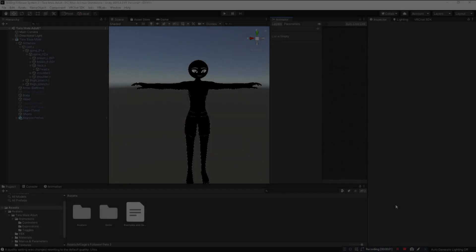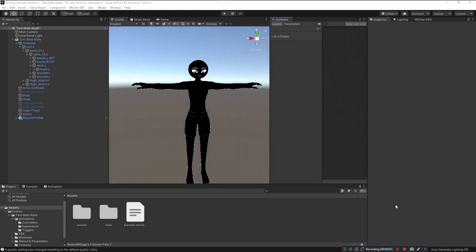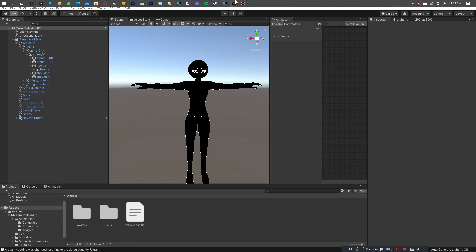What's up homies, it's your boy Msage and you want to know how to install Msage's follower pet system. Don't worry I got you and I'm going to try to record this video in one take. This is like the third time I've tried to record this video so please bear with me.